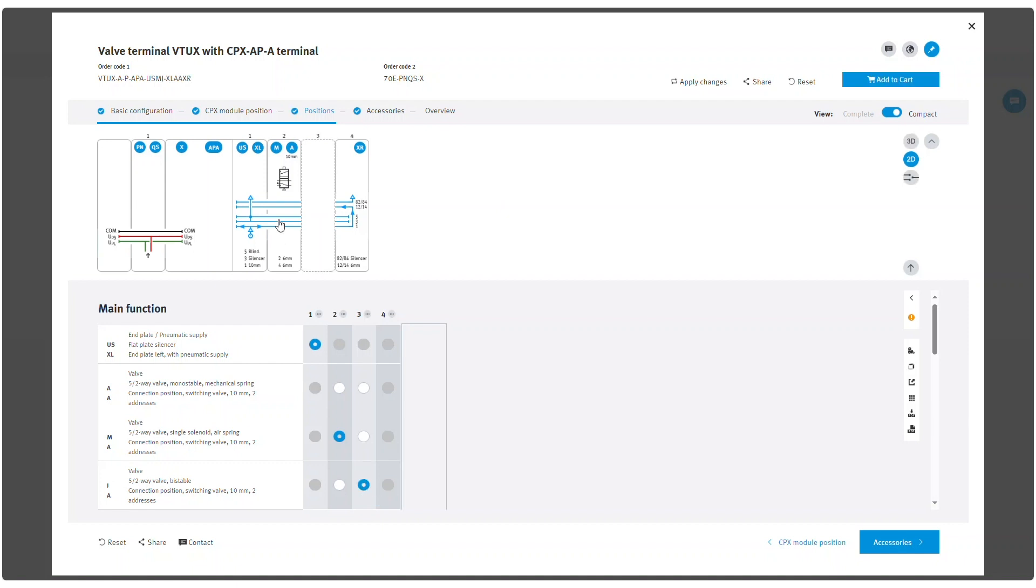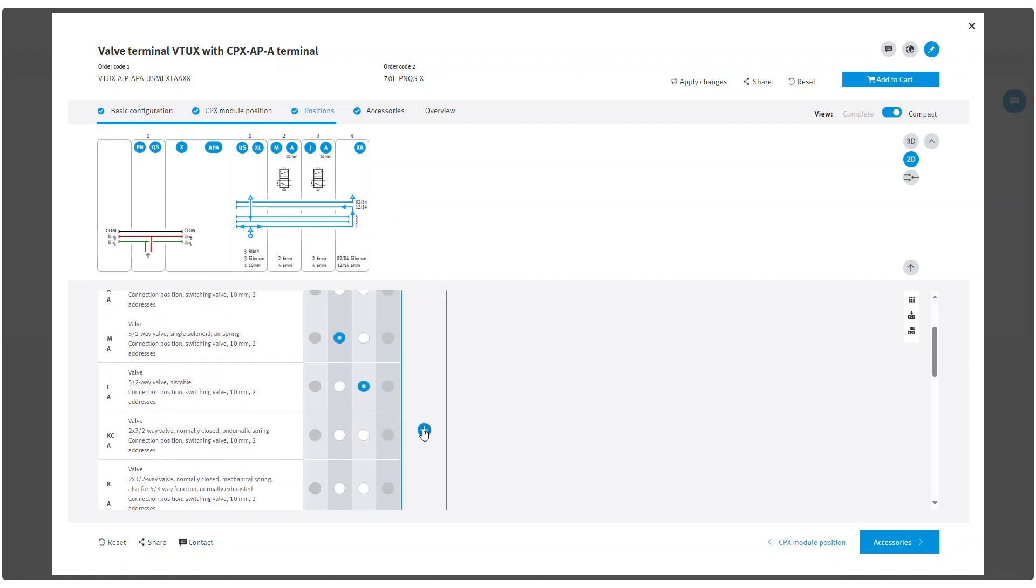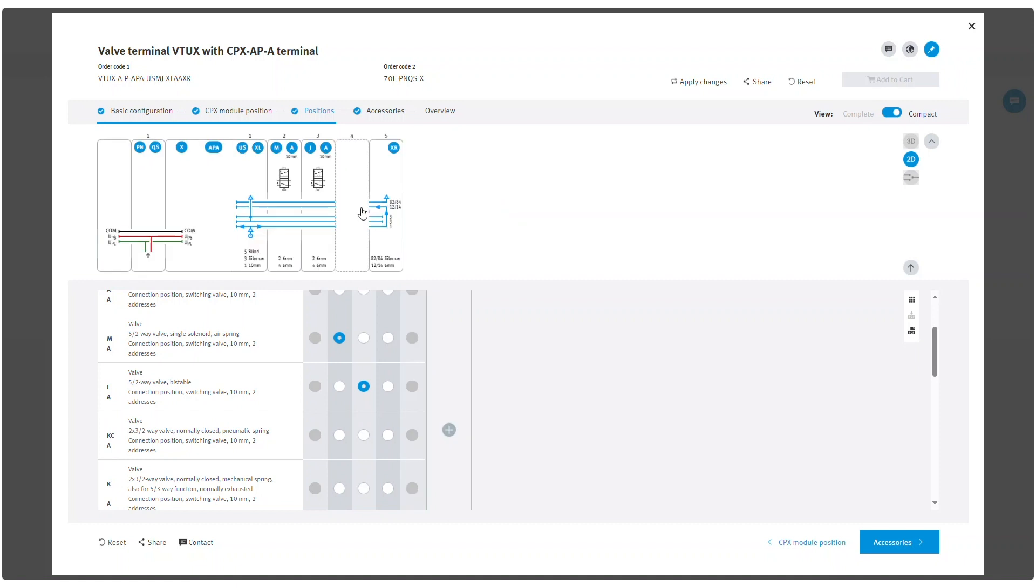Left end plate is already pre-selected in position 1. Right end plate is always fixed to the last position and cannot be edited. If a new position is inserted, the right end plate switches to the end.